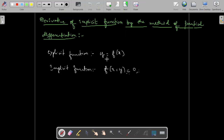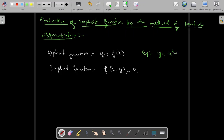An explicit function means the function is expressed in the form y = f(x). That means you can isolate independent variable x and dependent variable y. The independent variable occurs on one side of the equation and the dependent variable on the other side. Such a function is called an explicit function. For example, y = x² + 2x + 1, where the dependent variable is directly specified on the left-hand side and the independent variable on the right-hand side.